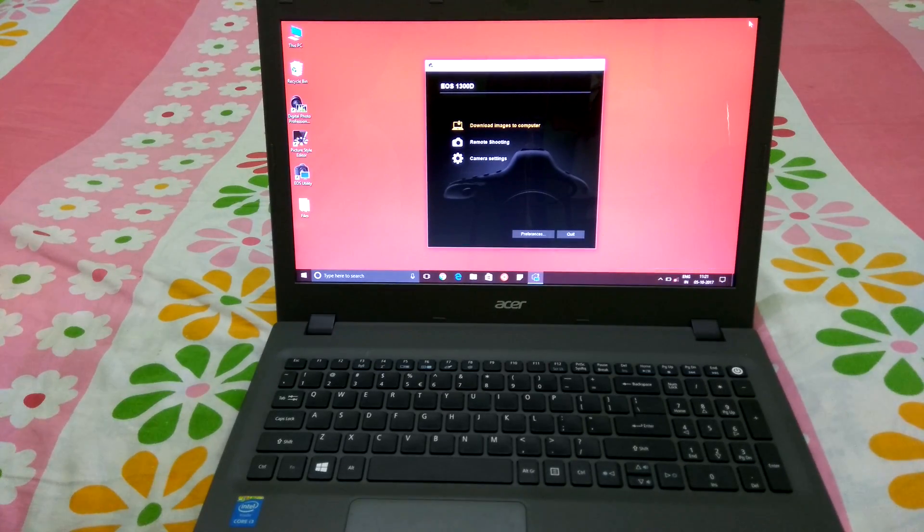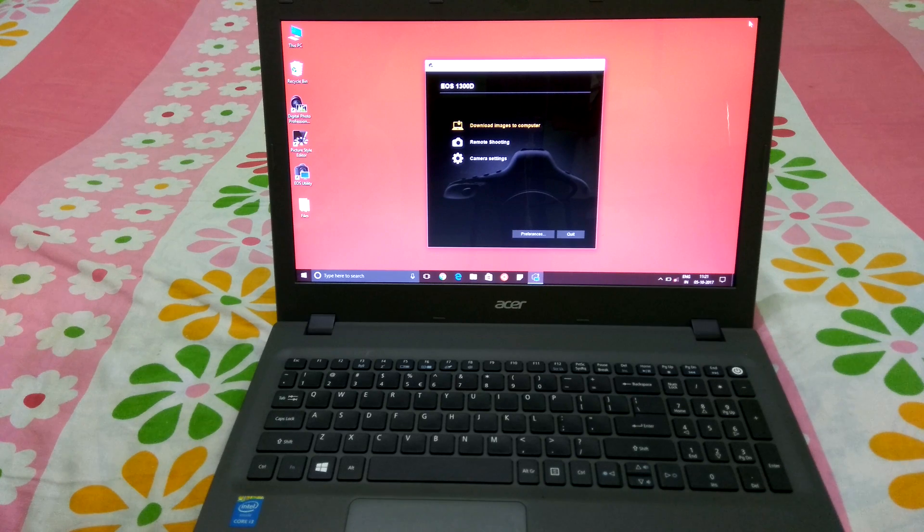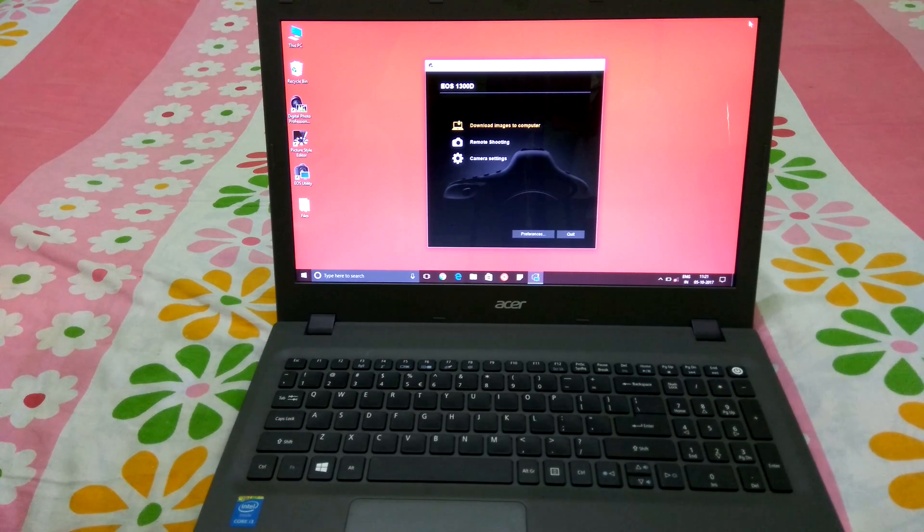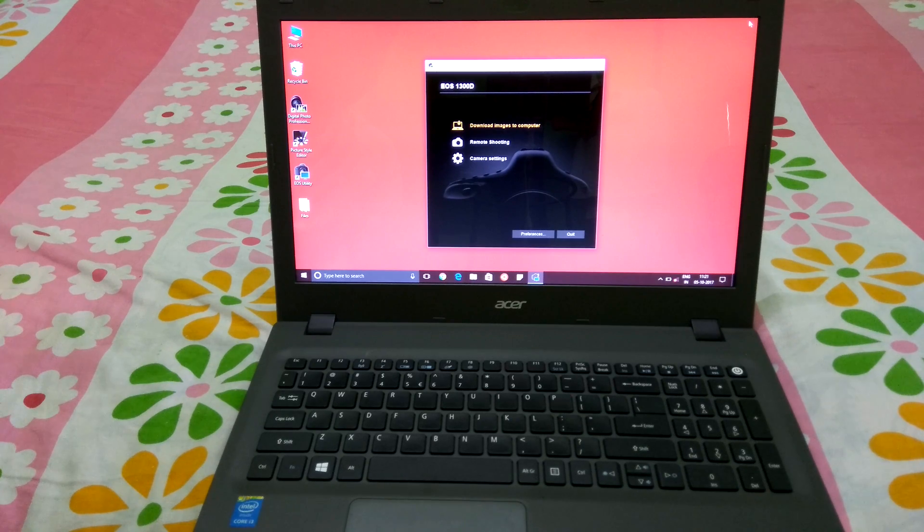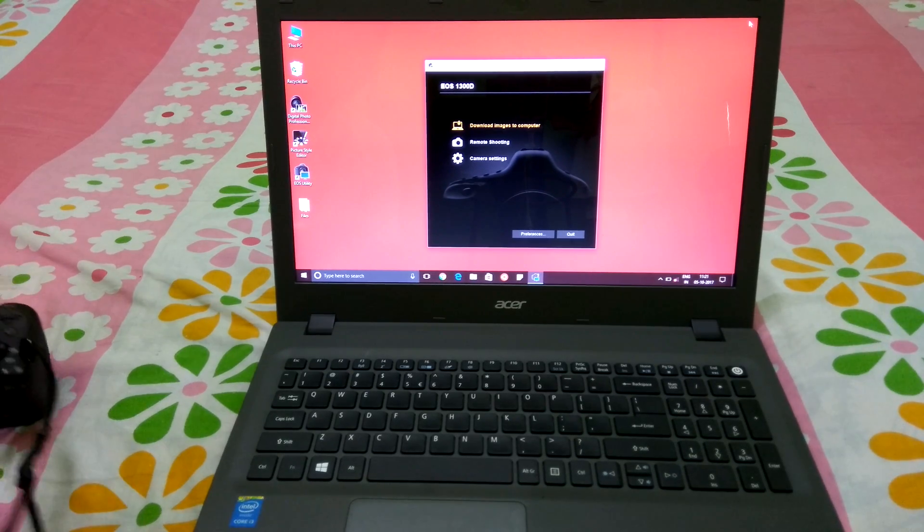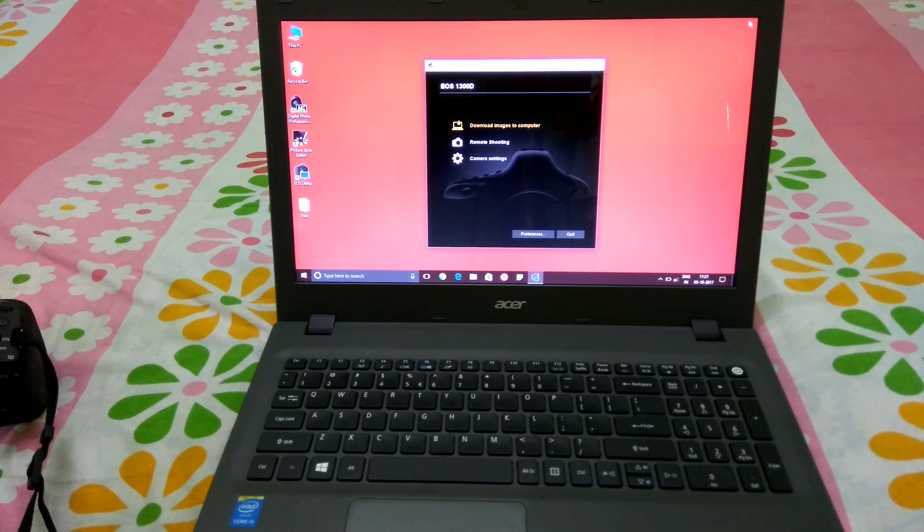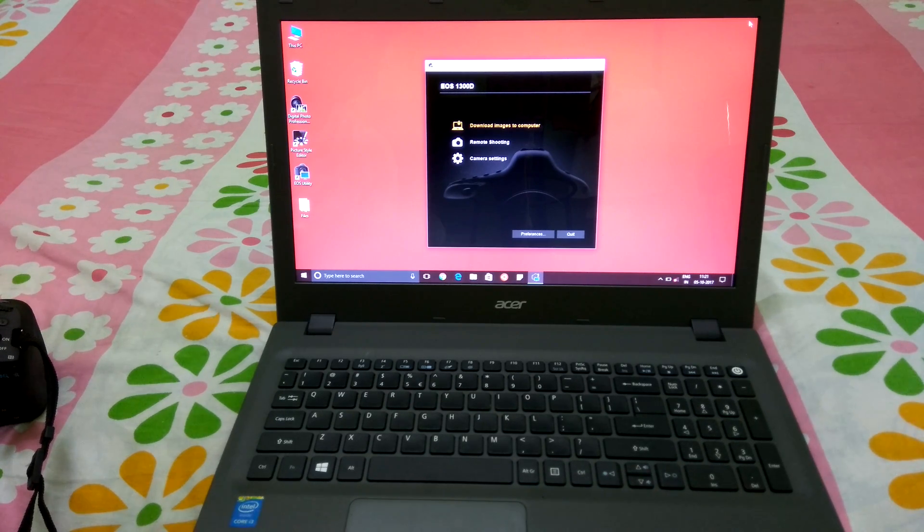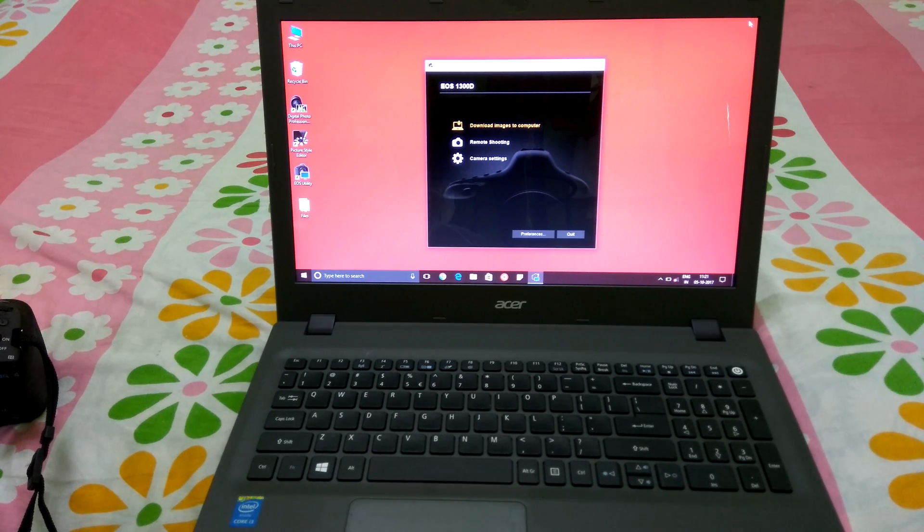Also you can see that the EOS Utility 3 software popped up on your screen. In order to install that particular software, all you got to do is open the manual which you received along with this kit.